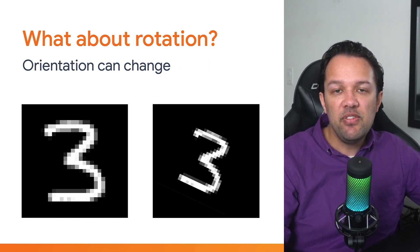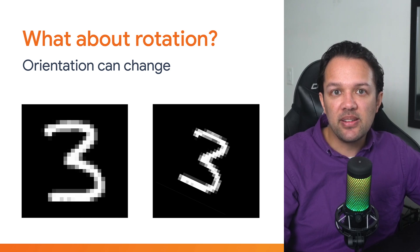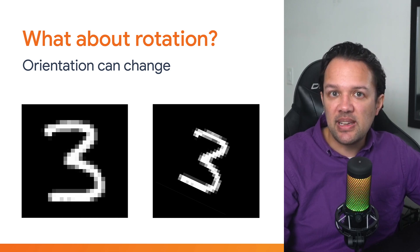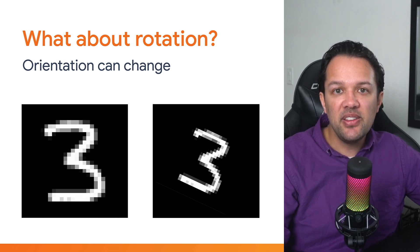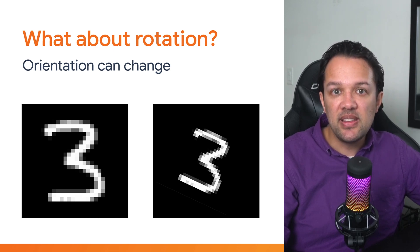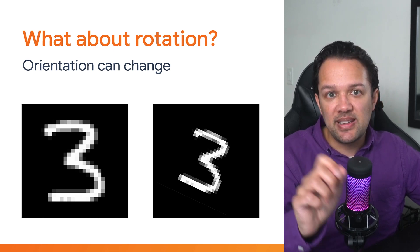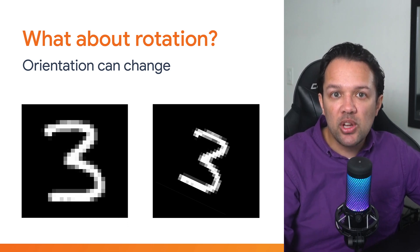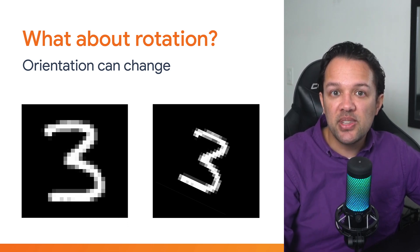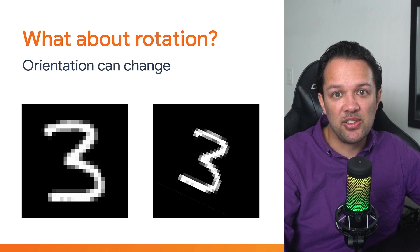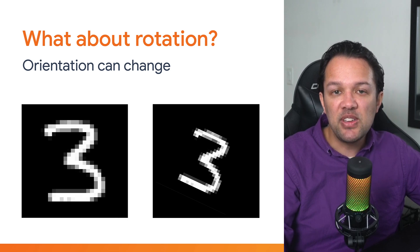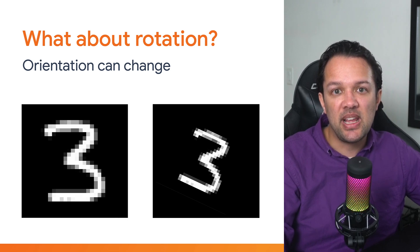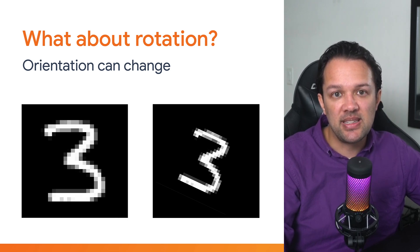Again, here the image is rotated, ever so slightly, and to us it's clear this is a number three at an angle. However, your current code from the previous section, in some cases at least, would still misclassify this too, as there's no training data like this in the dataset that it saw.